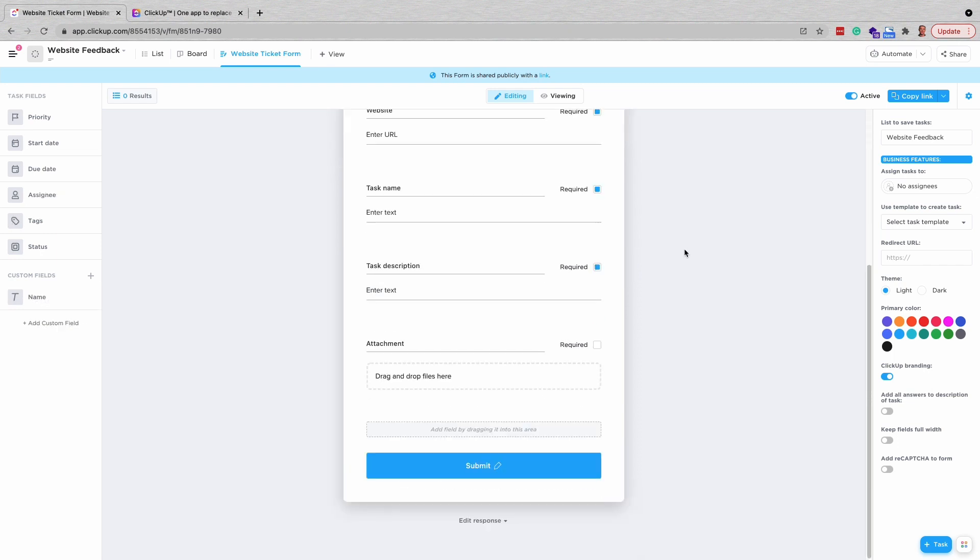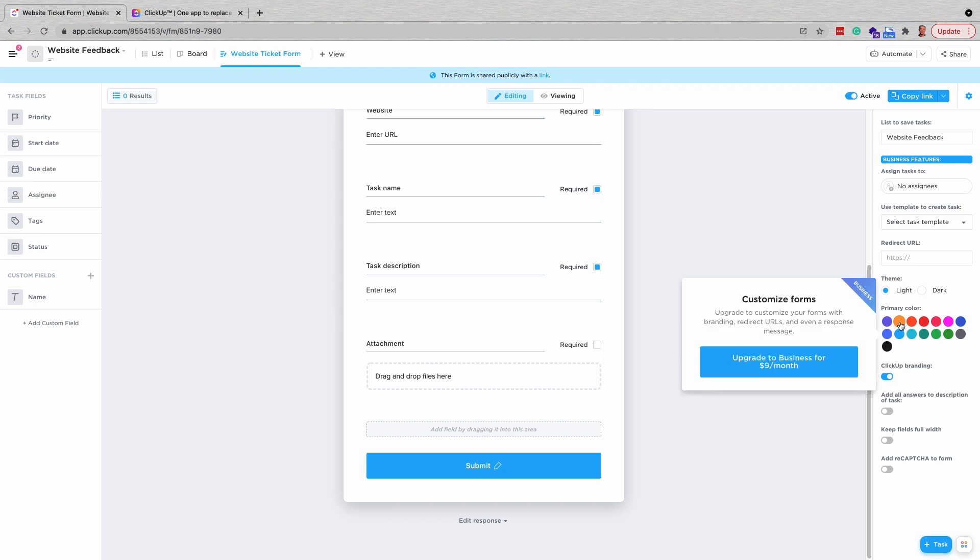Once you have added all the fields to the form that you feel are necessary, go ahead and style it with the options on the right-hand side. Depending on your package level with ClickUp, you may run into some restrictions. Those at the business level will have access to all the options.